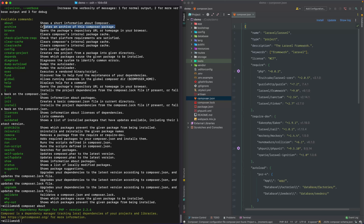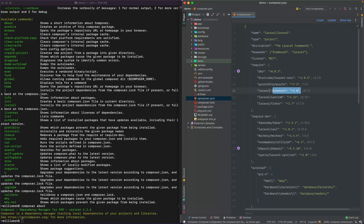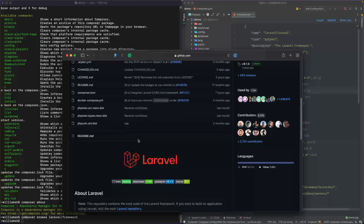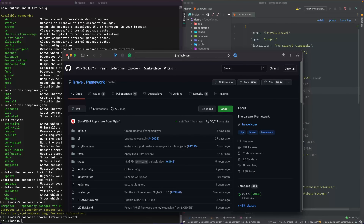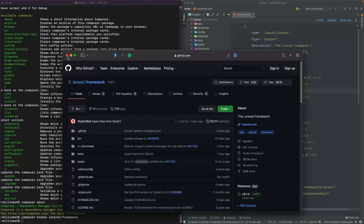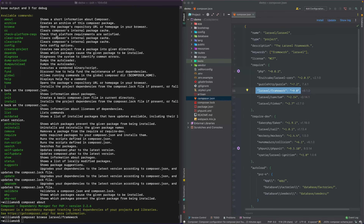The archive command I don't really use too much — it creates an archive of this composer package. The browse command opens up a package repository's URL or home page in the browser. So if we wanted to take a look at something like laravel/framework, we would type in composer browse then the package name, and it'll open that up in a browser and take you to the repo where that package lives.